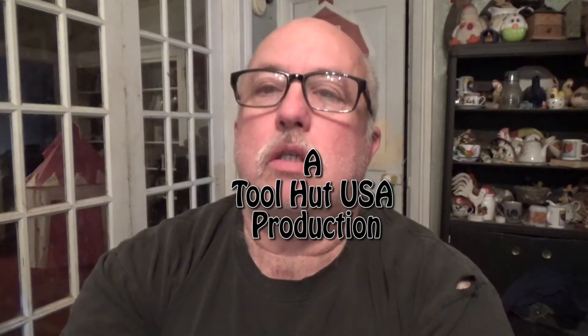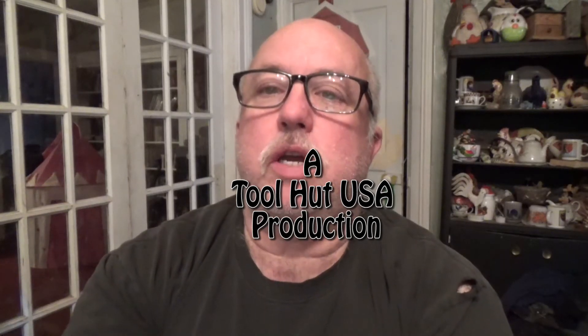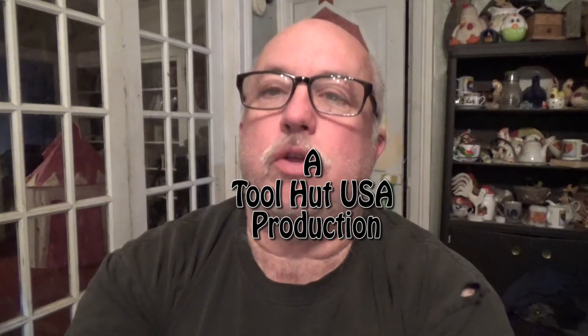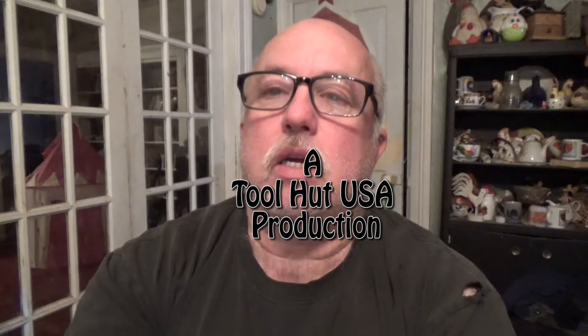Welcome to Tool Hut. This is Sam. Hey, we're going to go through a couple of things today.